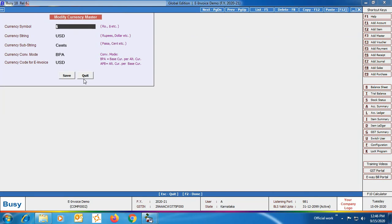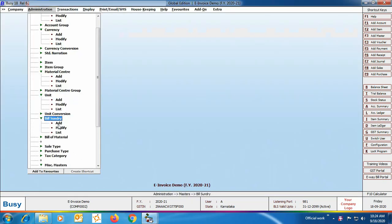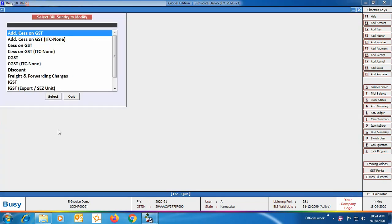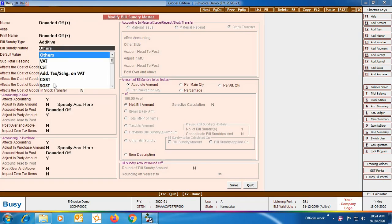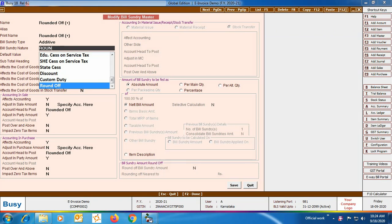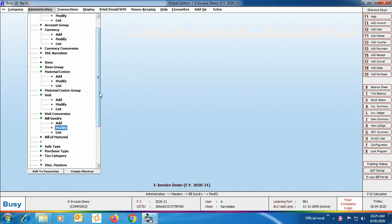We have opened the USD currency master in modify mode and are checking that its currency code is entered correctly. Next is the Bill Sundries master. If you have created your company before BUSY release 6.4, you need to open the round-off bill sundries in modify mode and specify their nature as 'Round Off'. Previously the nature was set to 'Others', but now a 'Round Off' nature has been added. You need to specify this for both Round Off Plus and Round Off Minus bill sundries. If your company was created after release 6.4, this will be set automatically.